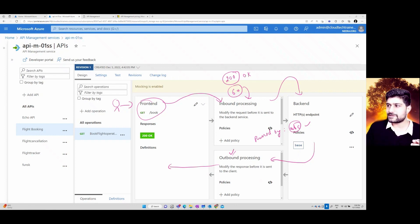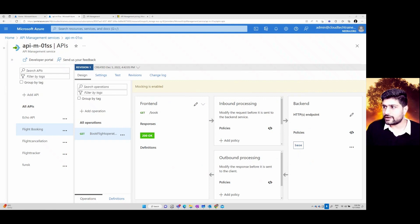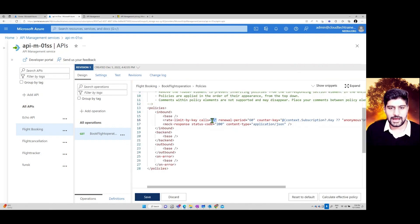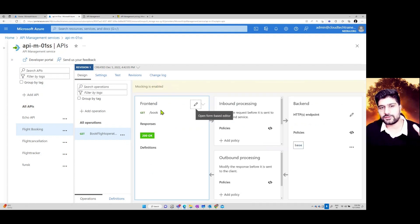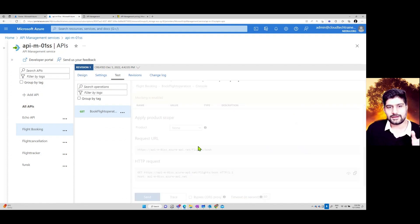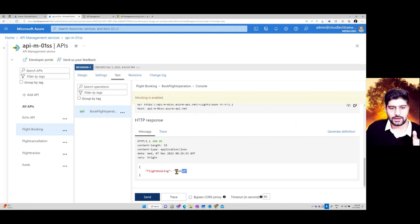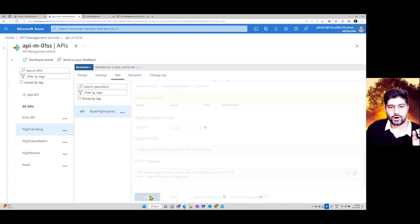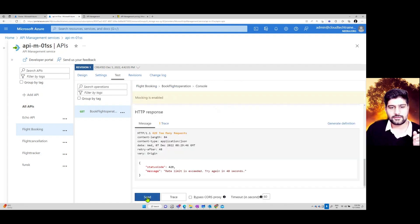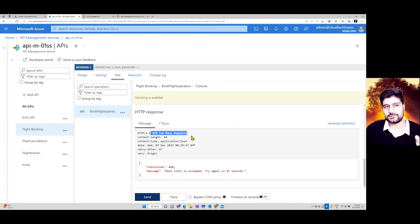You also have a Developer Portal. Looking at the rate limit rule, only five calls can be run in 60 seconds. In the testing area, you can see how many calls you can send — the first few calls return 200 OK with 'flight booked', but after five calls you'll receive a too-many-requests error. This is how you control traffic using policies.